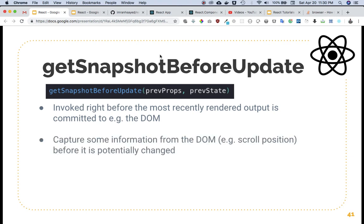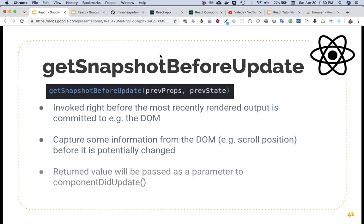It captures some information from the DOM — for example, scroll position — before it is potentially changed. The return value will be passed as a parameter to componentDidUpdate, which means if you're going to use getSnapshotBeforeUpdate, your component should also implement componentDidUpdate.